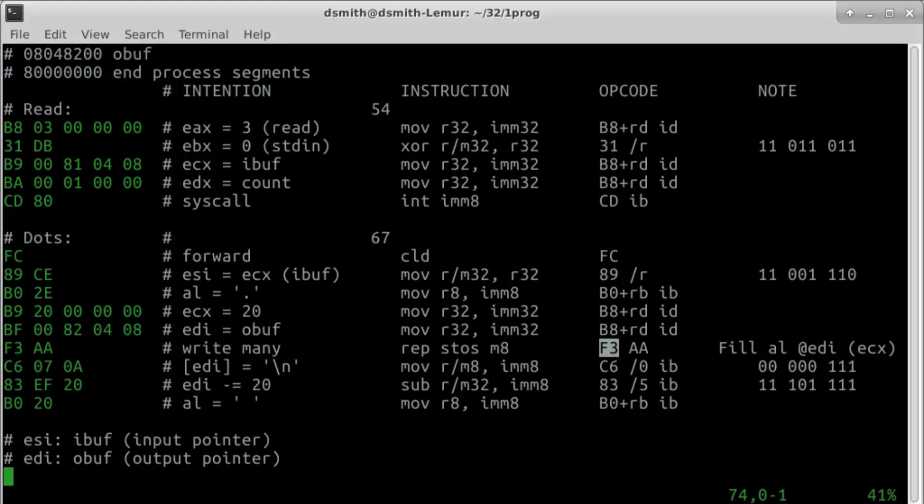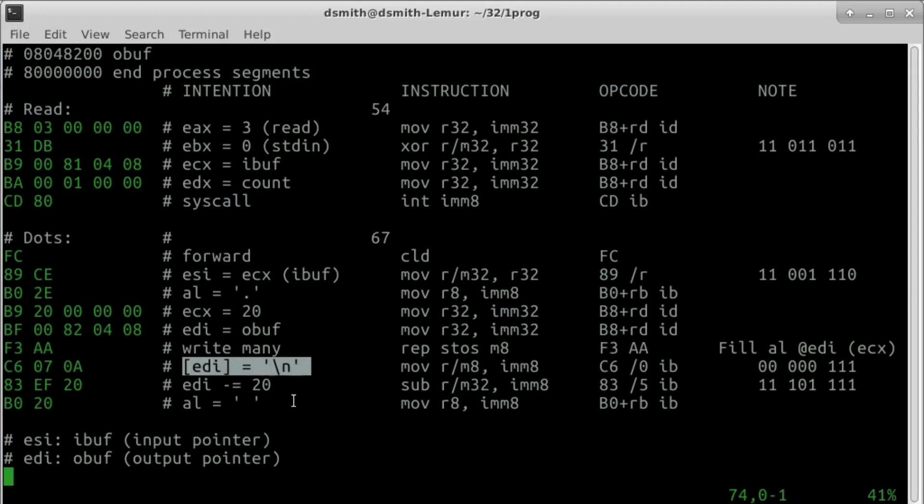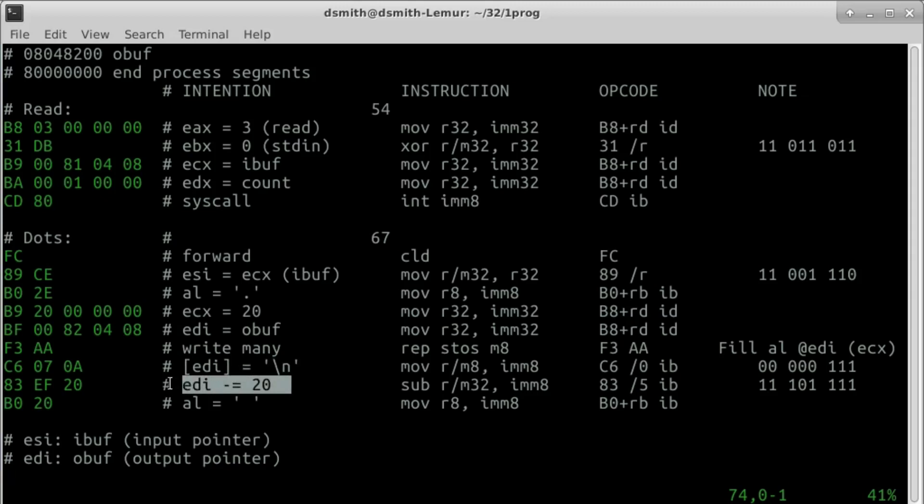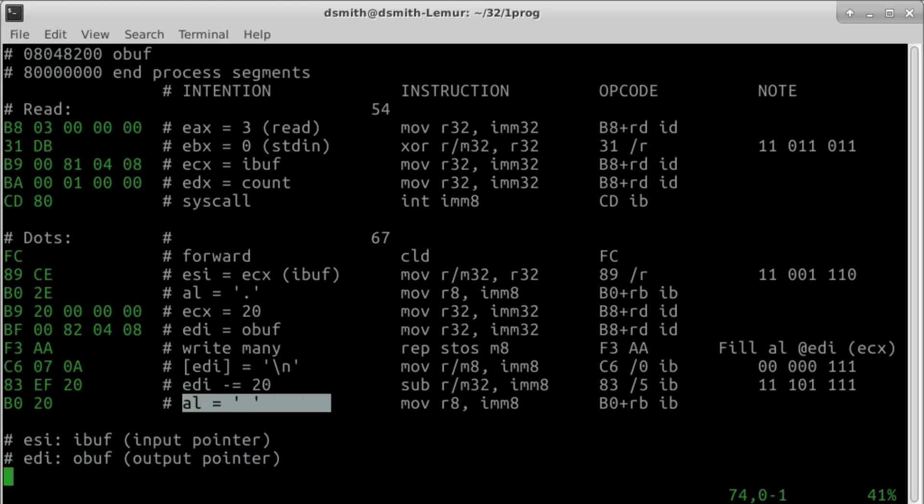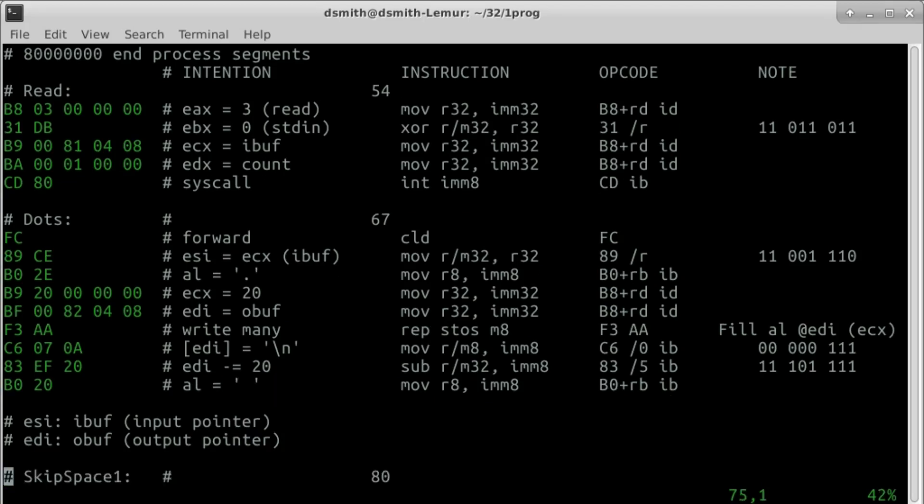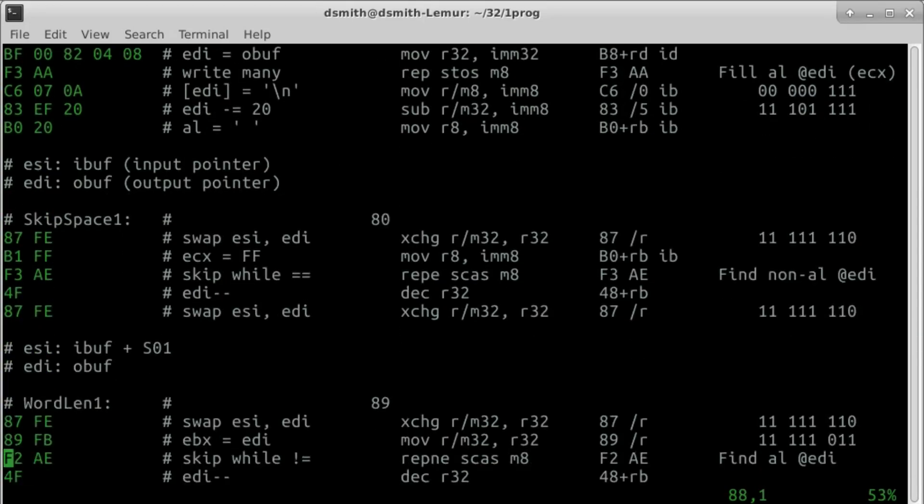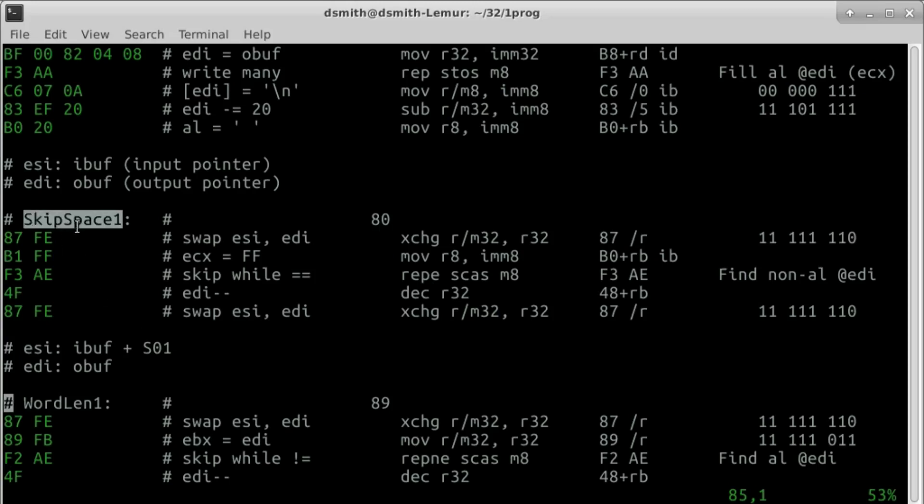Now that EDI is pointing to the end of the row, we write a new line character there. We want to write the first word at the beginning of the output buffer, so we subtract 2, 0 from EDI. And we set AL to space, as the coming string operations deal with spaces rather than dots. Next, we go through the input buffer, skipping spaces until we find the beginning of the first word.